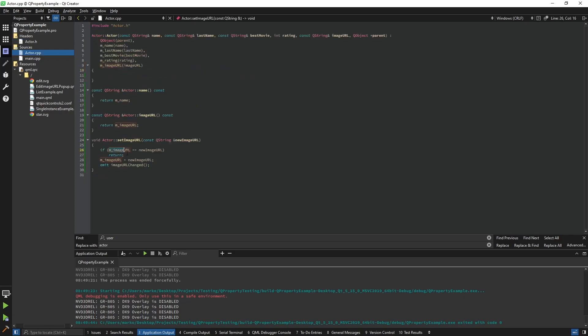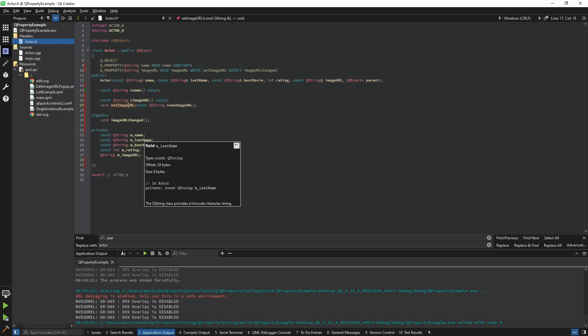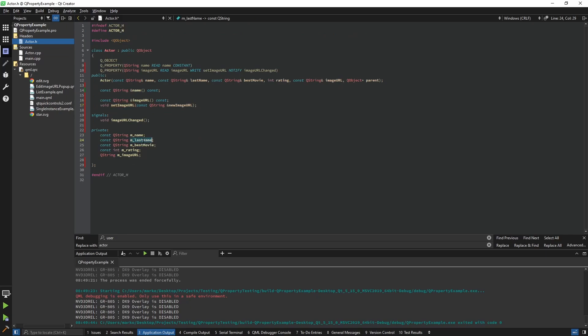When resetting the image, if the image is actually a new image, we set it and then call 'imageUrlChange'. What the change signal does is emit a signal to notify the QML side that a value has changed and it should re-render. If we set the image URL without the Q_EMIT, it wouldn't change on the QML side until we destroyed the screen and put it back. Let me generate the rest of the values.